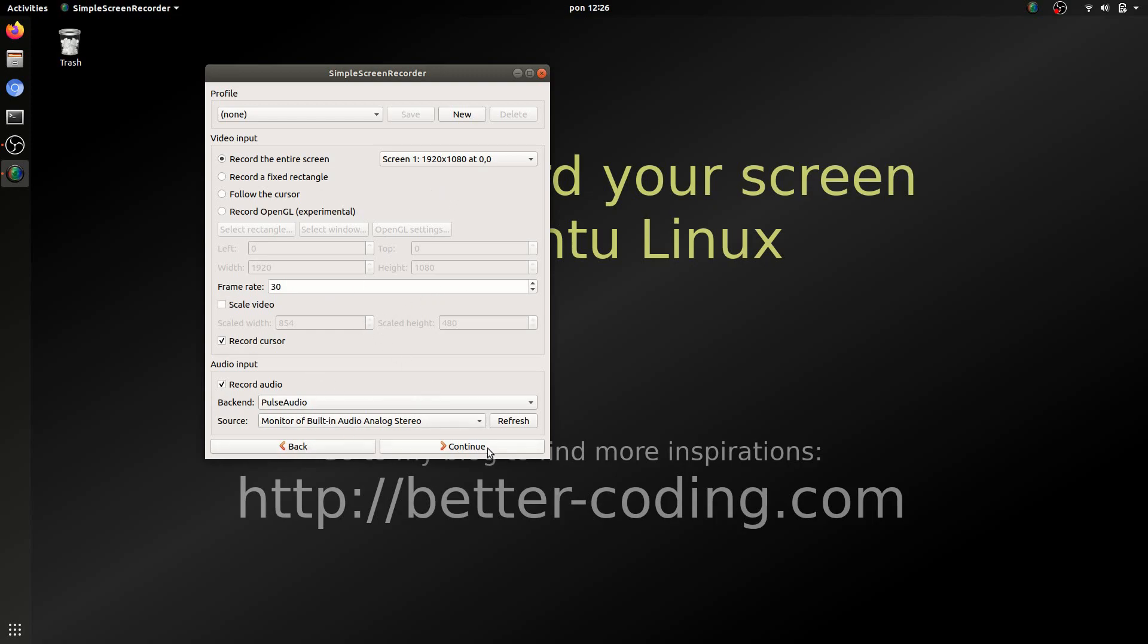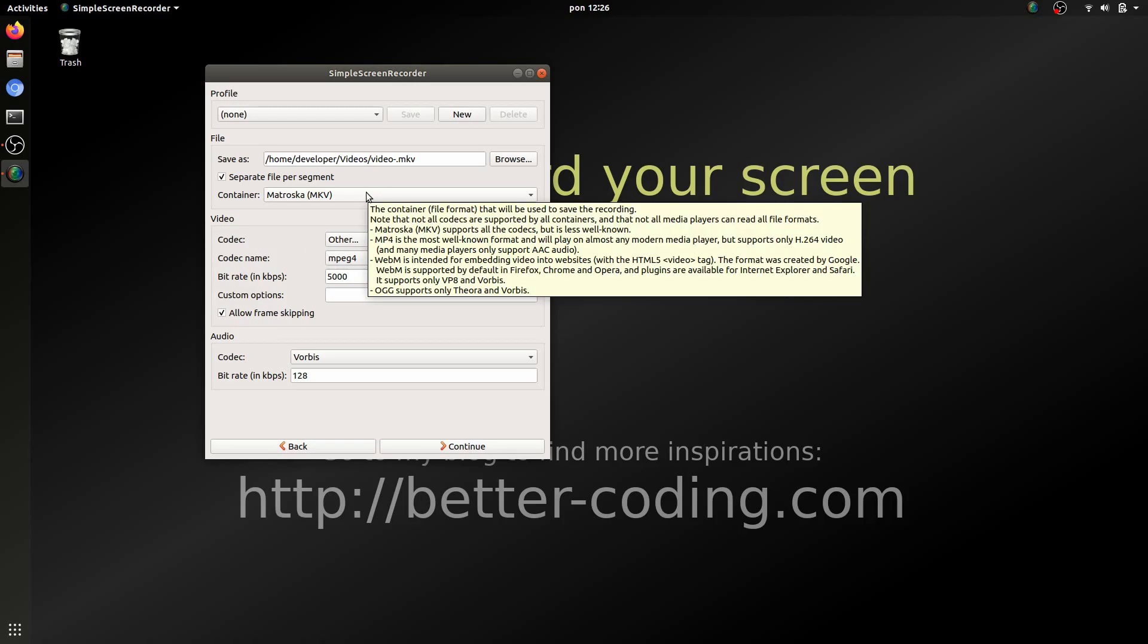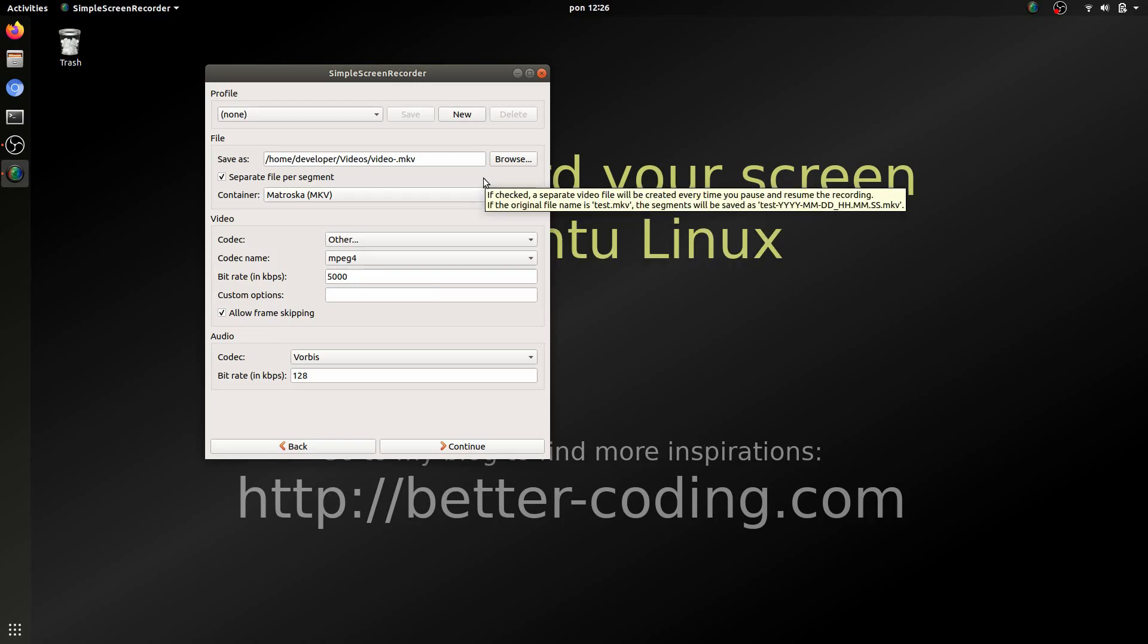On the next screen you can choose destination or you can change your codec settings and you can change video format.